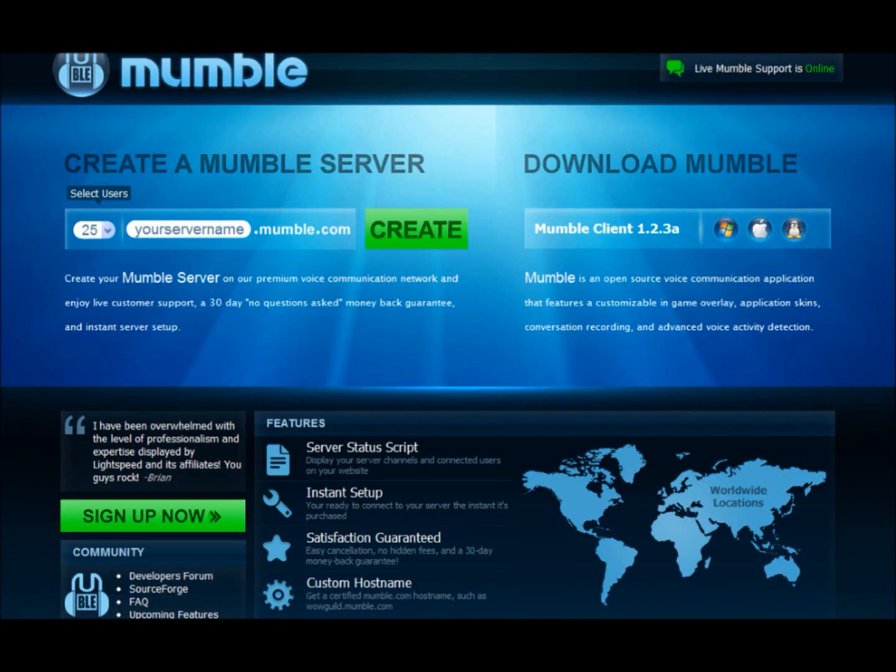Okay, you're going to go to the web browser of your choice and you're going to type in Mumble. And then when you click on the Mumble link, it'll bring you to this page.